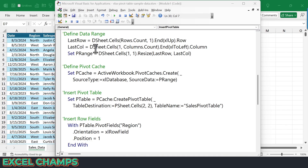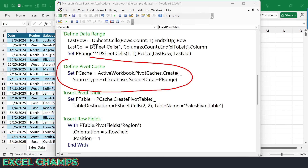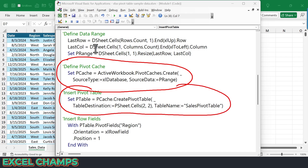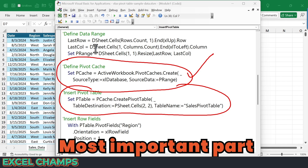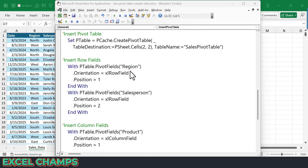Now when you create a pivot table, Excel first creates a pivot cache before inserting the pivot table, and this particular line of code does exactly that. It creates a pivot cache, and then the next line of code inserts a blank pivot table. Once you have a blank pivot table, the next thing is to add row fields and column fields, which is what this part of the code does.